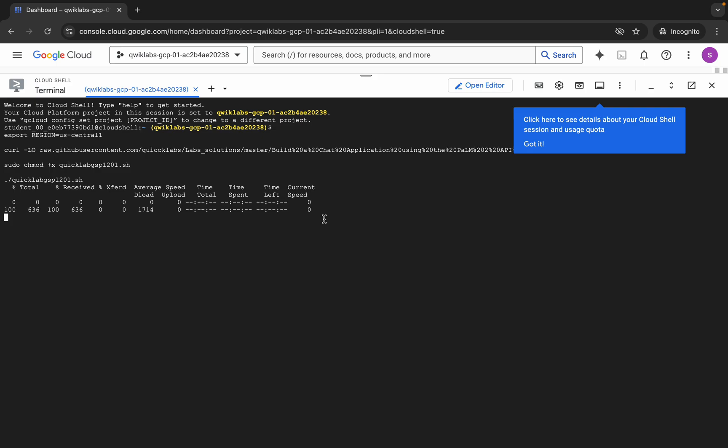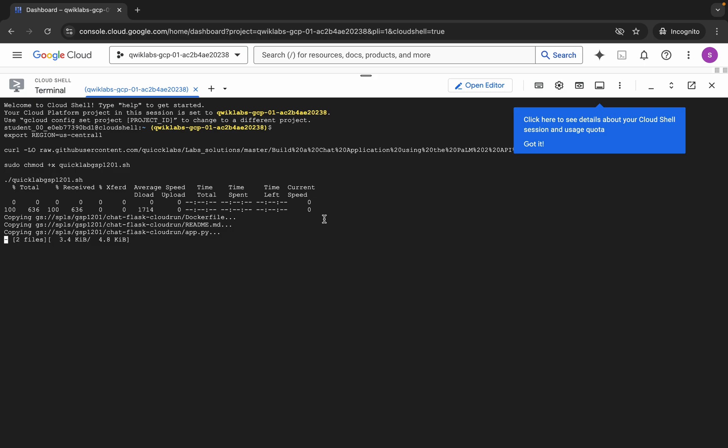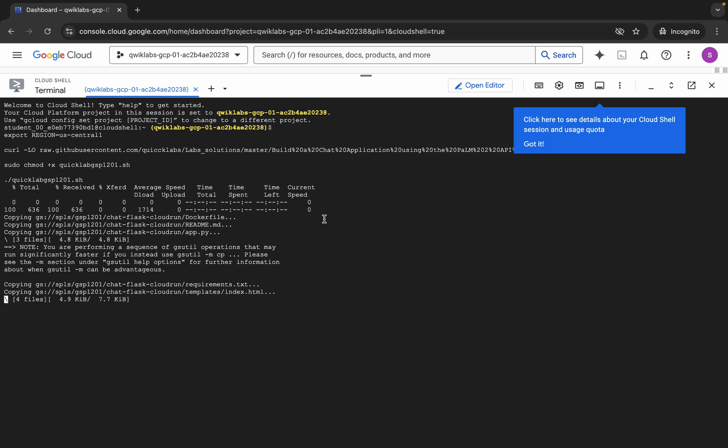Wait for a second and then just click on Authorize. Now wait for this command to execute, and once it's done you are done with this lab. Just wait for a couple of minutes and make sure that your laptop will not go to sleep, otherwise your Cloud Shell will disconnect and because of that you might face an error. So just take care of that.